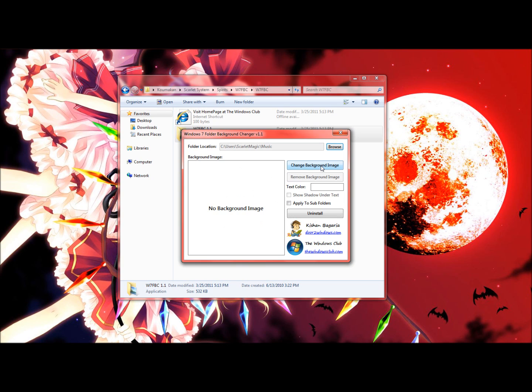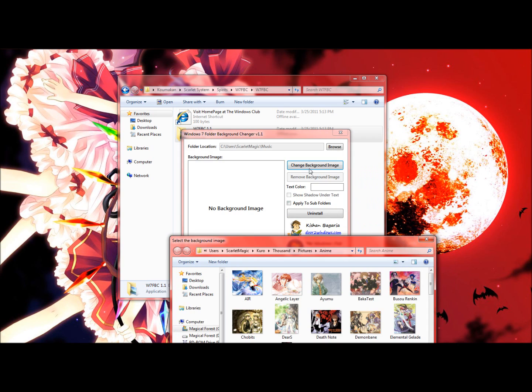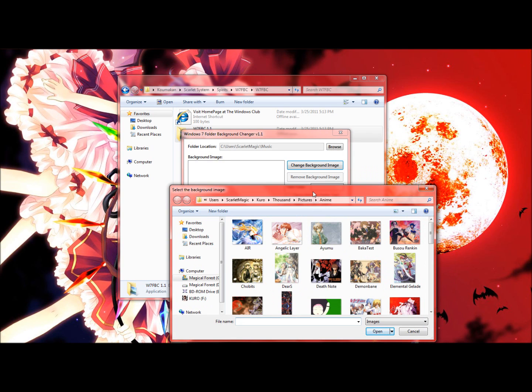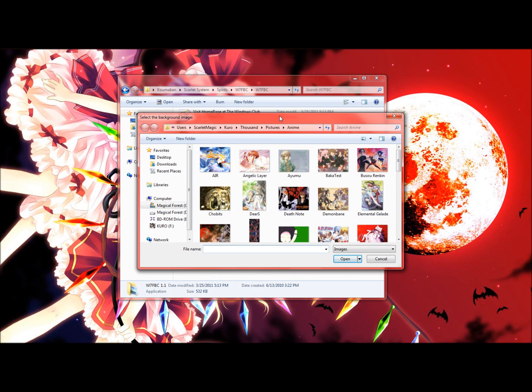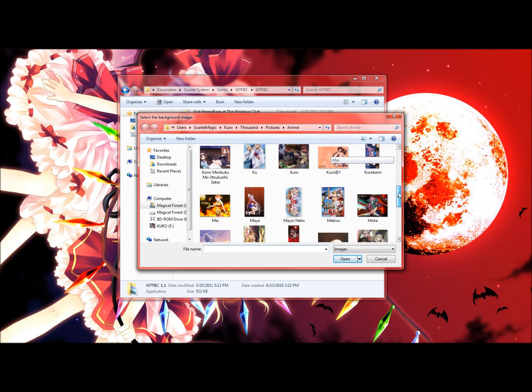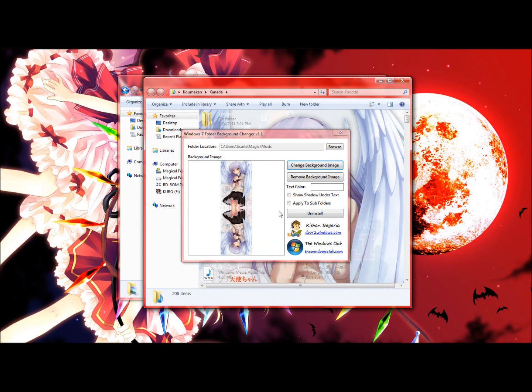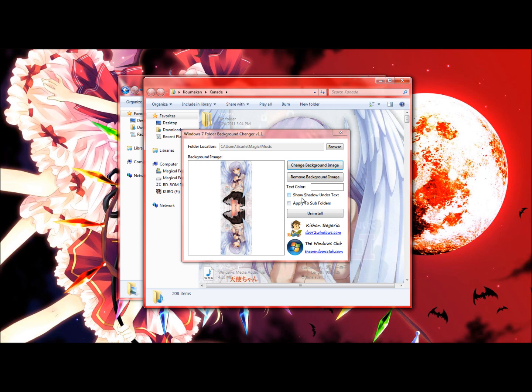So just click on this button right here where it says change background image and browse the folder of your pictures. I'm just going to use this one right here and it should automatically pop up. You can also change the text color and you have two different options right here.